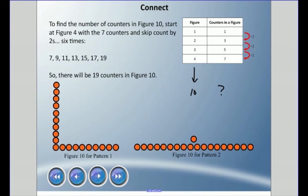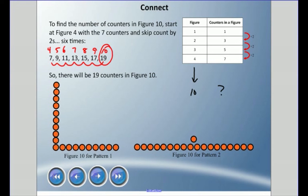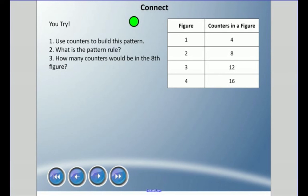Using the pattern rule — start at one, add two each time — we ended at four figures, so the fifth term is nine. Continuing up by twos: five, six, seven, eight, nine, ten. The tenth figure has 19 counters. So there would be 19 counters in that figure if the pattern continued. You can see that L-shape from pattern one and the extending shape from pattern two, both with 19 counters total.